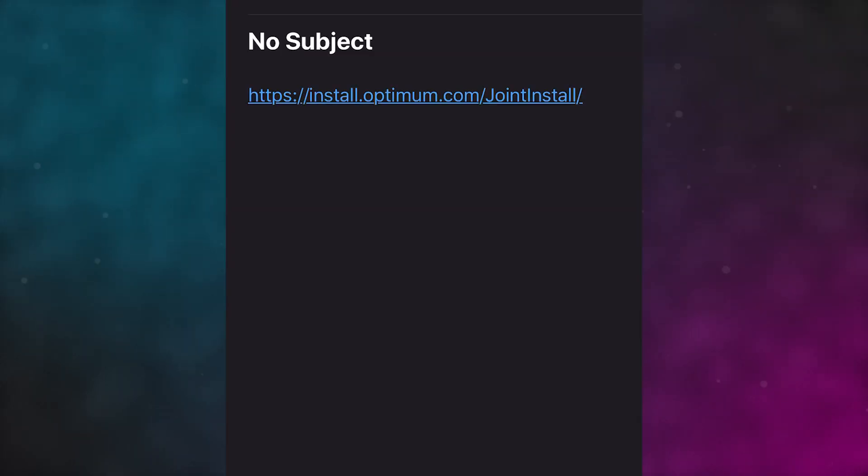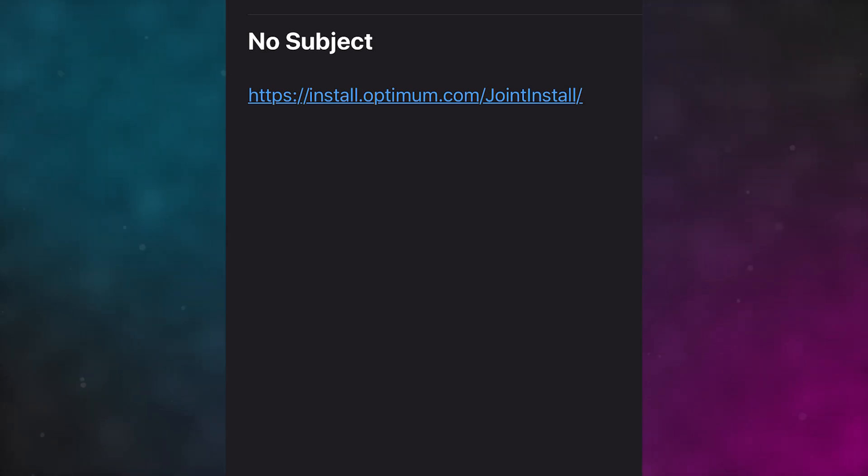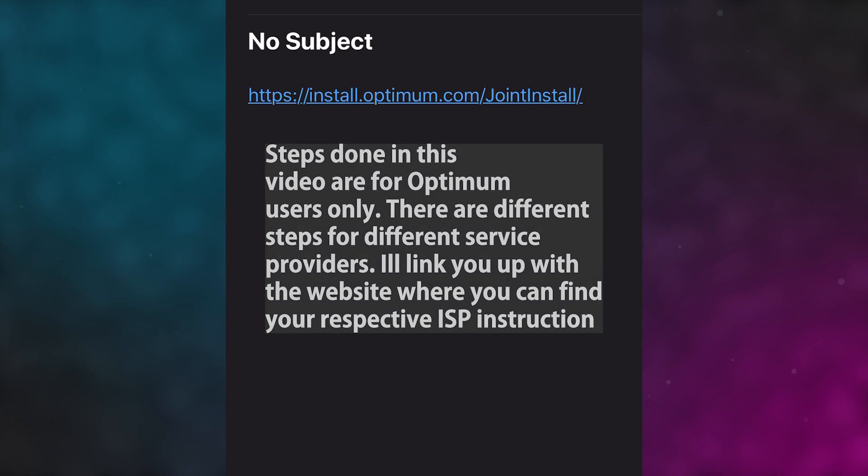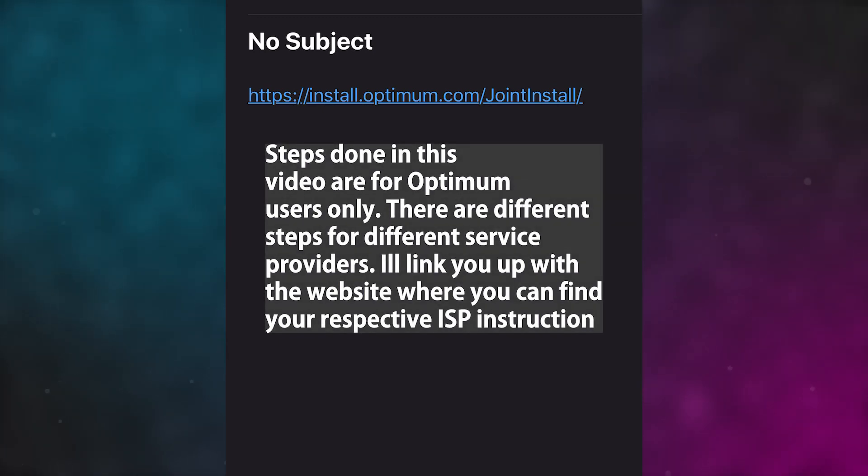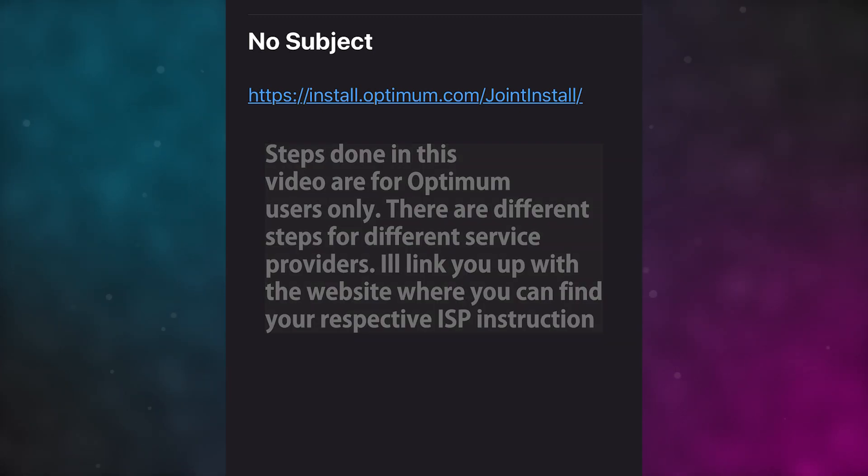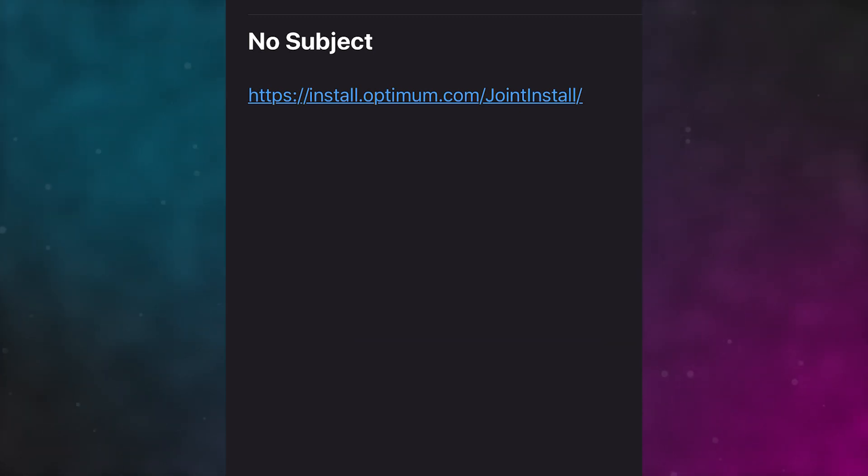What you want to do next is go into this link, which I'll leave down in the description so that you guys can follow. Again, this is just for Optimum Online subscribers. If you have a different service provider, there are different processes you're going to have to take, so I'll leave a link in the description for that as well.